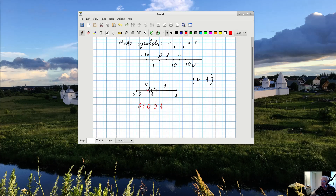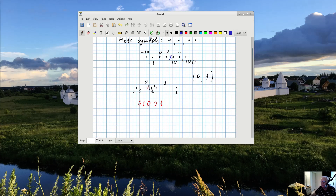Now I've created names for points between zero and one. For any other point — say this one here — its name will have the name of the integer interval, then the meta symbol decimal point, and then the sequence of zeros and ones constructed exactly the same way as for the interval from zero to one. So if when you divide it's on the right you put one, if it's on the left you put zero — left, left, right, right, left, and so on until you reach the point. That is how real numbers are created: they are essentially infinite sequences over a finite alphabet.